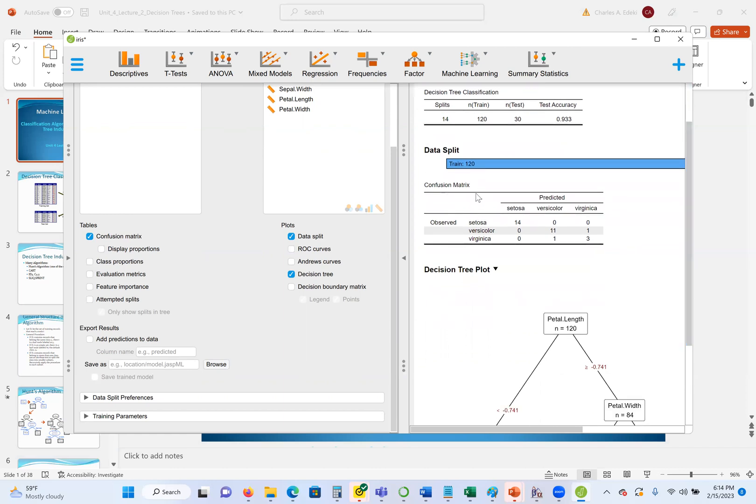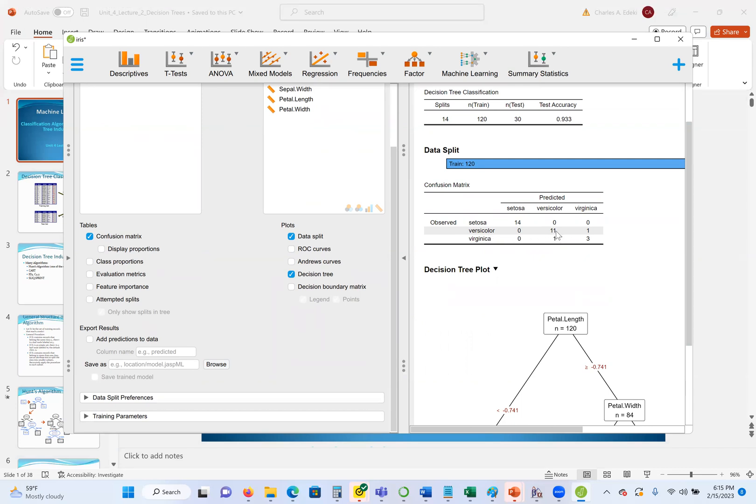We were able to predict all the flowers. So that's accurate. But versicolor, we have 11 correctly predicted, but one is incorrect. Instead of versicolor, we have it in virginica. Then virginica, we have three correctly predicted and one is incorrect. So that's why we didn't get 100%. We got 0.933.